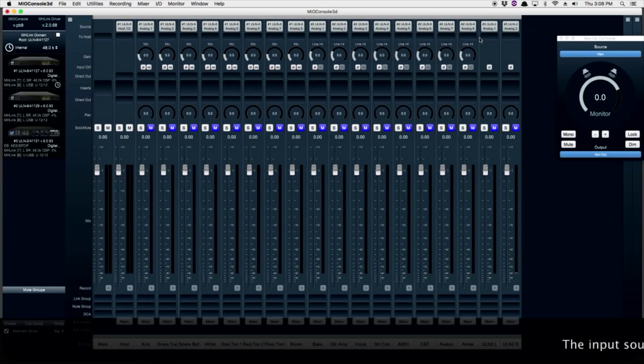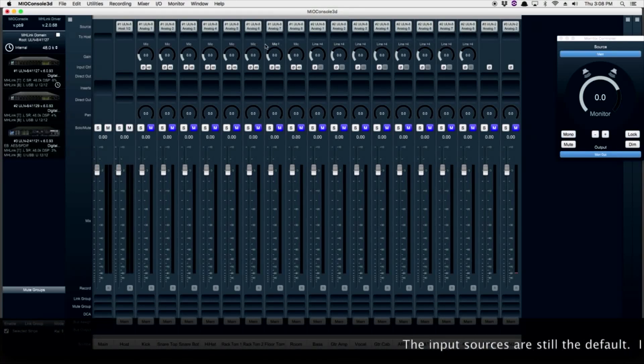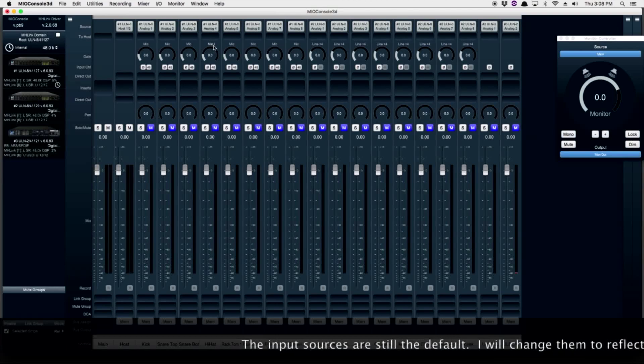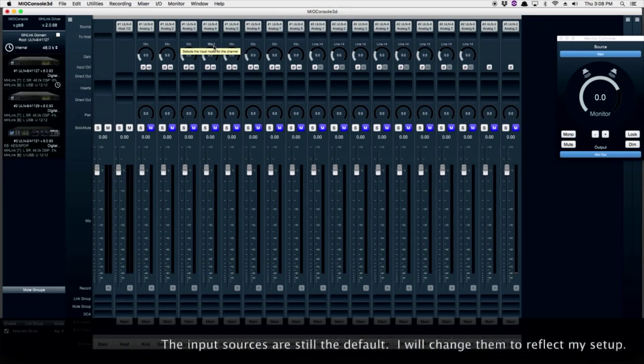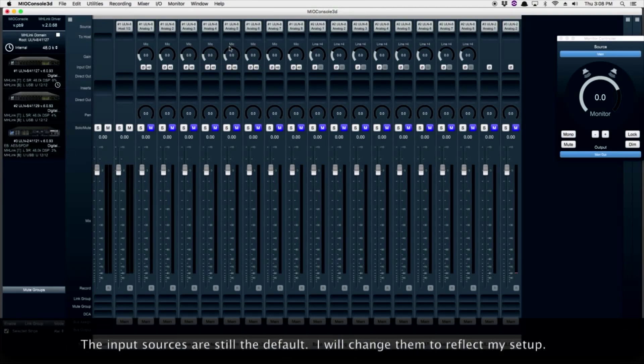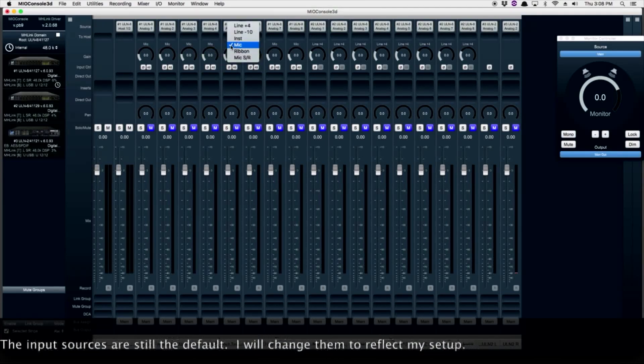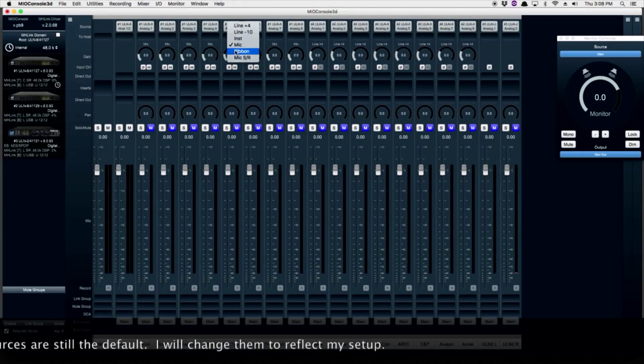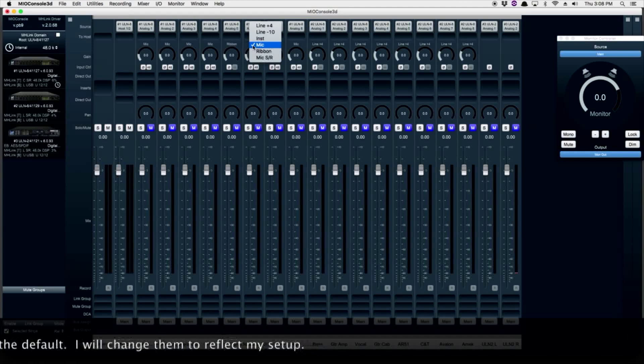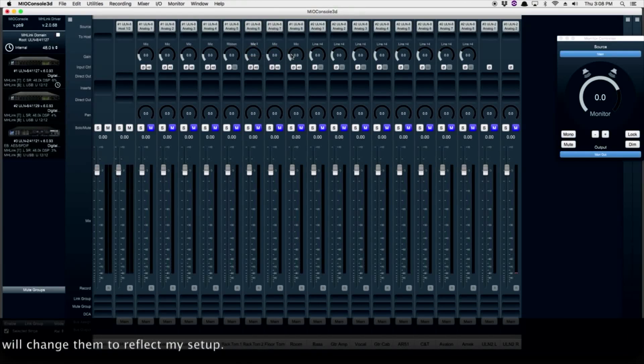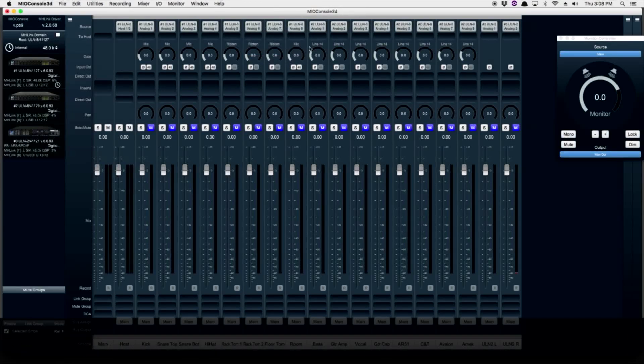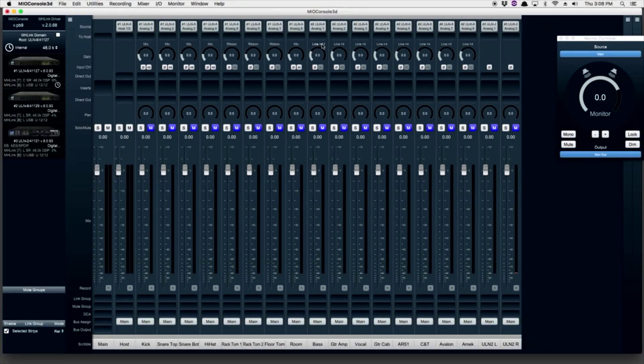Once I've got all my tracks named, if I look across the top, I can see that all my input sources are set to defaults. I'm going to change them to reflect my setup. I use several ribbon mics in my drum setup and also for my guitar cabinets.